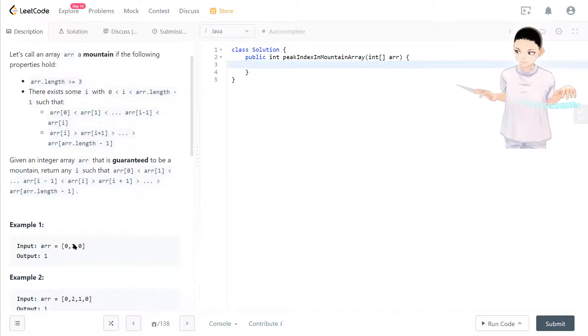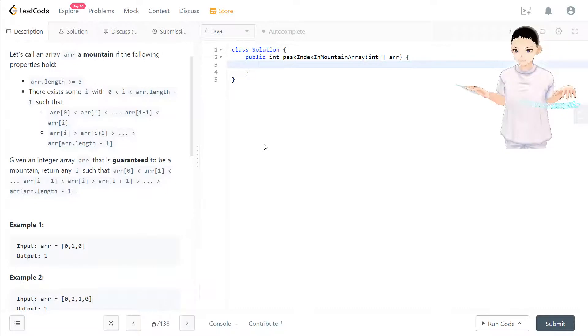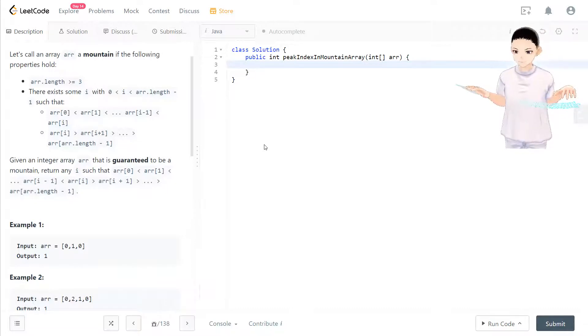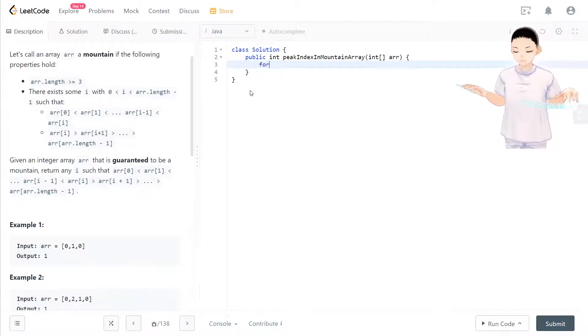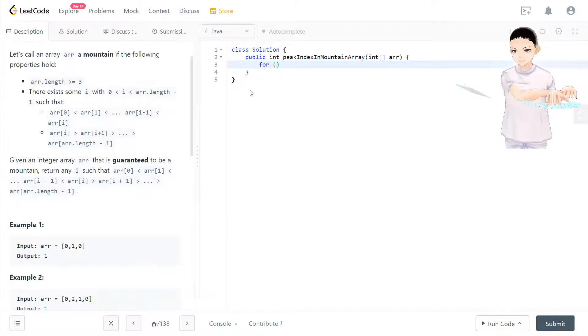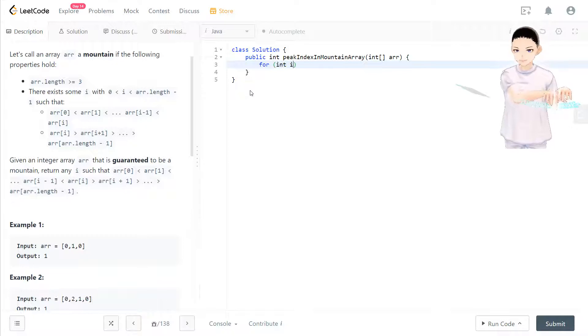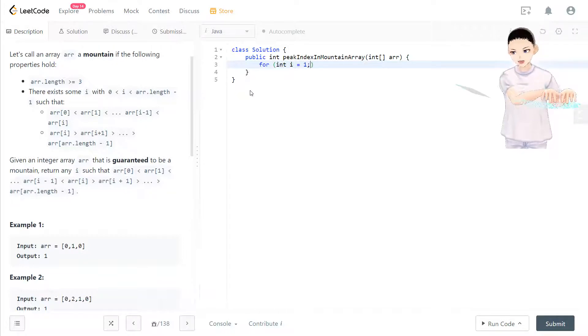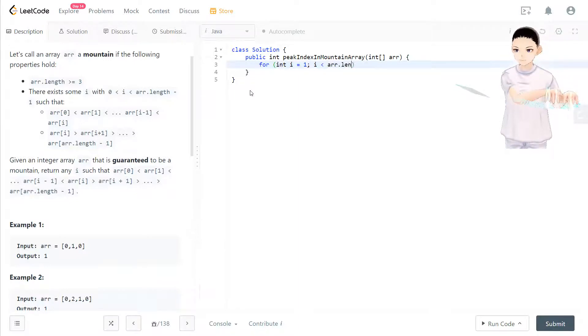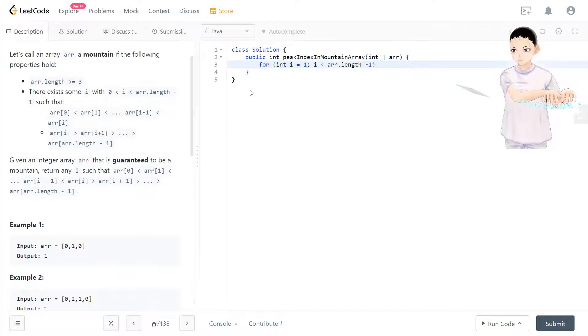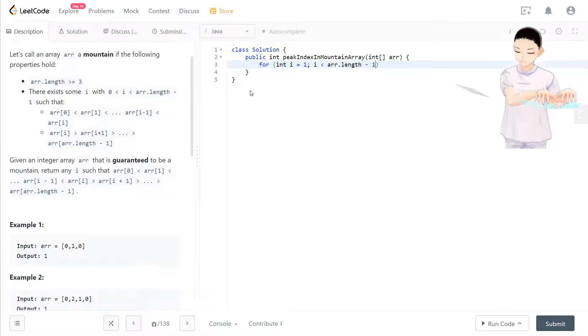Then we're at the peak right now. So let's take a look at the code. It's certain they have the guarantee there will be a mountain, so we don't need to check the corner case. So now we have i started with one, and also i ended with the last second integer.